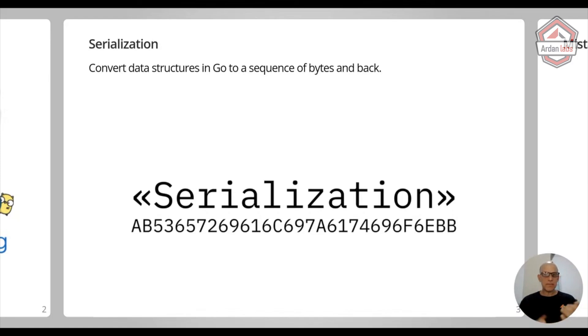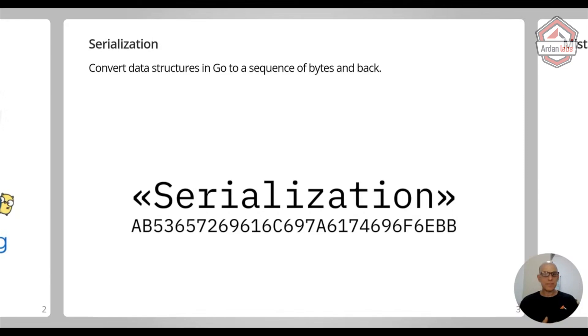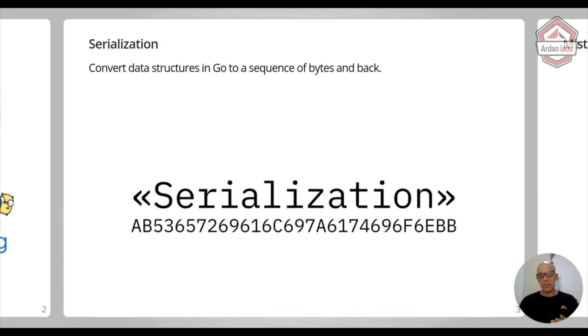Serialization, the idea sounds really simple, right? Take an integer, make it a sequence of bytes and then back. But it can get really tricky and some things are really complicated.